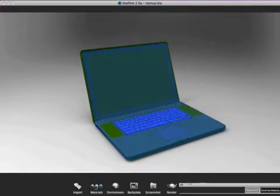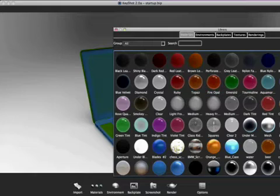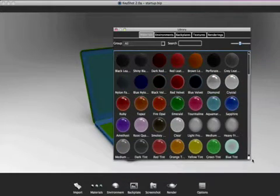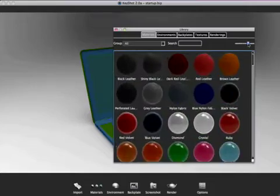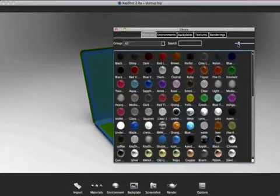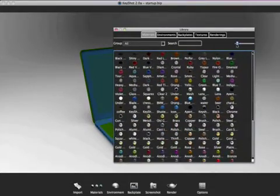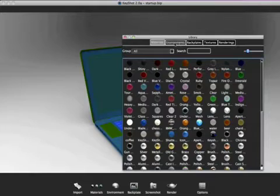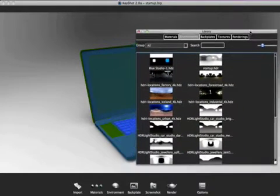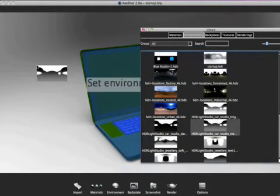The all-new library holds materials, HDRIs, backplates, textures, and renderings. It features resizable icons, a search function, and the ability to drag and drop anything from the library into the interface.